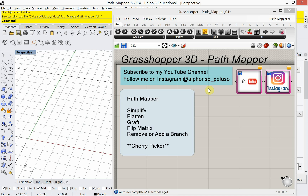Hello and welcome to my channel. If you've been here before, welcome back. My name is Alfonso Peluso and I'm a Studio Associate Professor in the College of Architecture at IIT, the home of the legendary Mies van der Rohe. Hope everyone is doing well today.